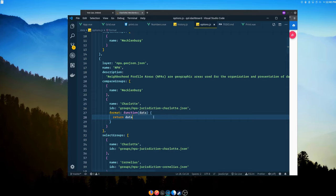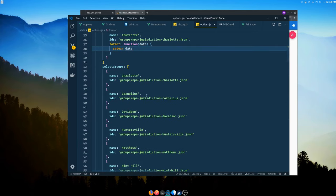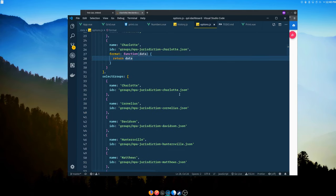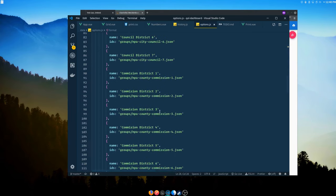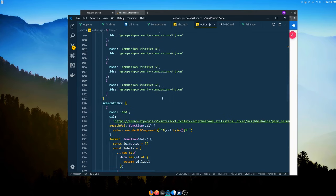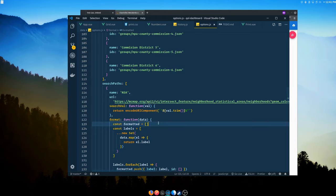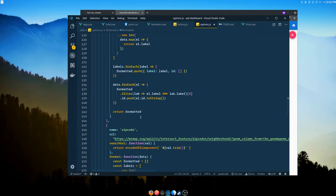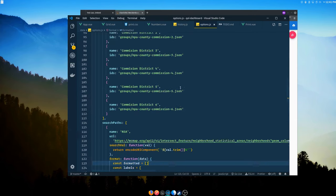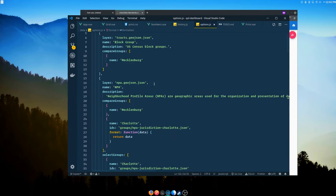Select groups work the same way and can include a format function. Search paths also include a search val for processing the search string and a format function. For example, hitting one of our APIs and translating the response into a list of IDs. Setting up multiple geographies is as easy as adding another GeoJSON entry in your options.